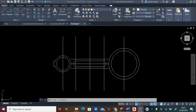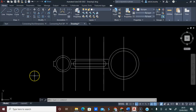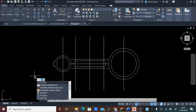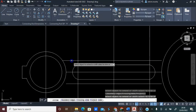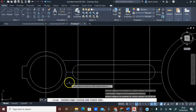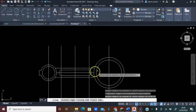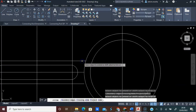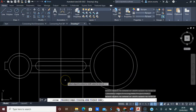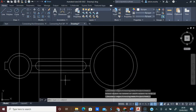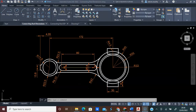These lines are not touching the circle on four points. Type Extend and press Enter. Click this line, click this line, then click this line, click this line and click this line. Press Enter on the keyboard.